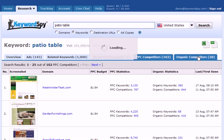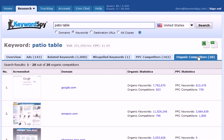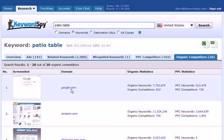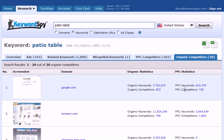If we click on the Organic Competitors tab, we'll have a similar table of information. In this case, we'll have our screenshot, the listing of the domain, the organic statistics including the organic keywords and organic competitors, and additionally we'll also have the PPC statistics for the domain, which is the PPC keywords and the PPC competitors.